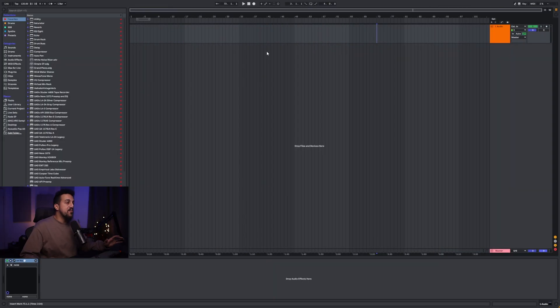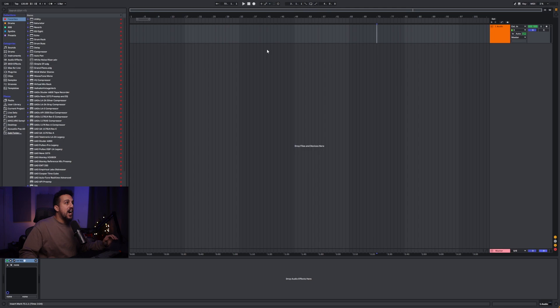But before we get into that, please like this video and subscribe for more great music production content. Alright, so here we are in Ableton. I'm going to show you how you can use this keymap mode to make custom shortcuts.